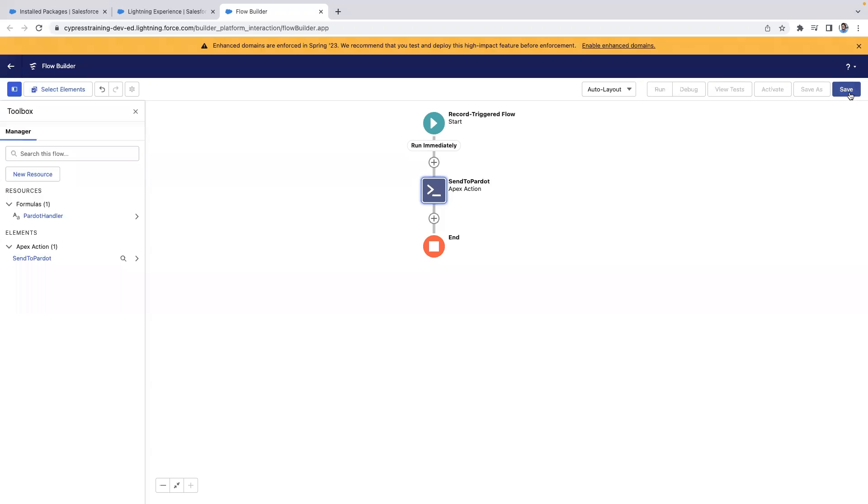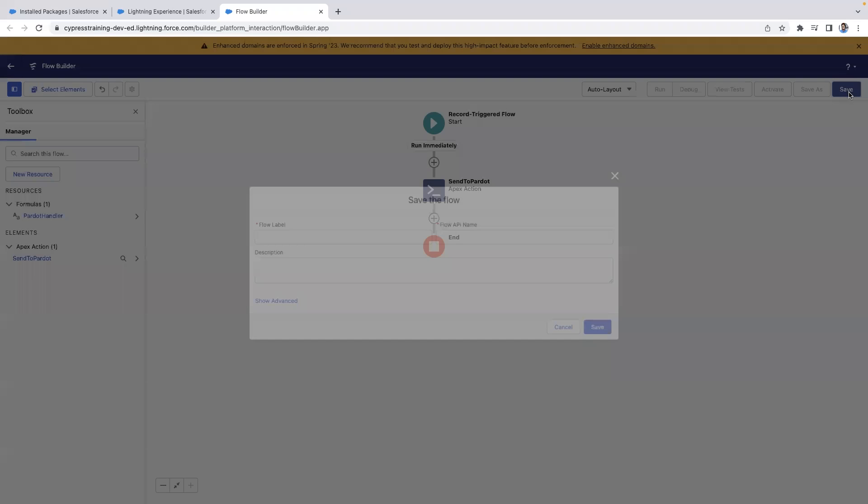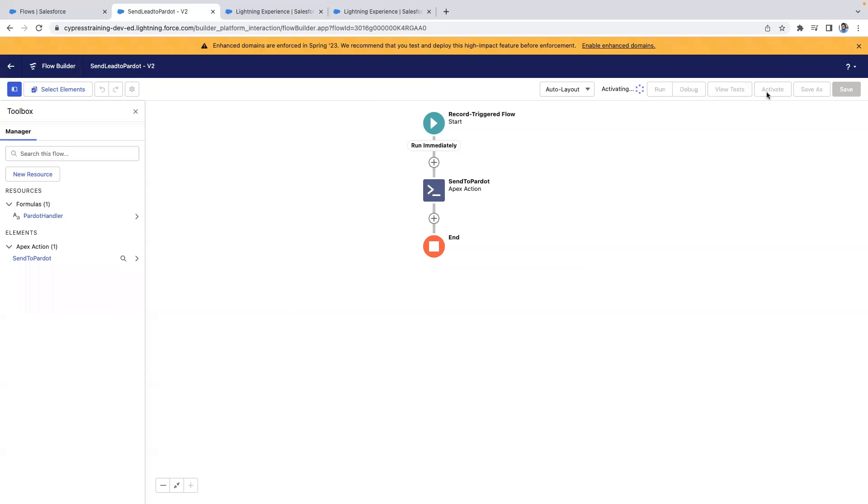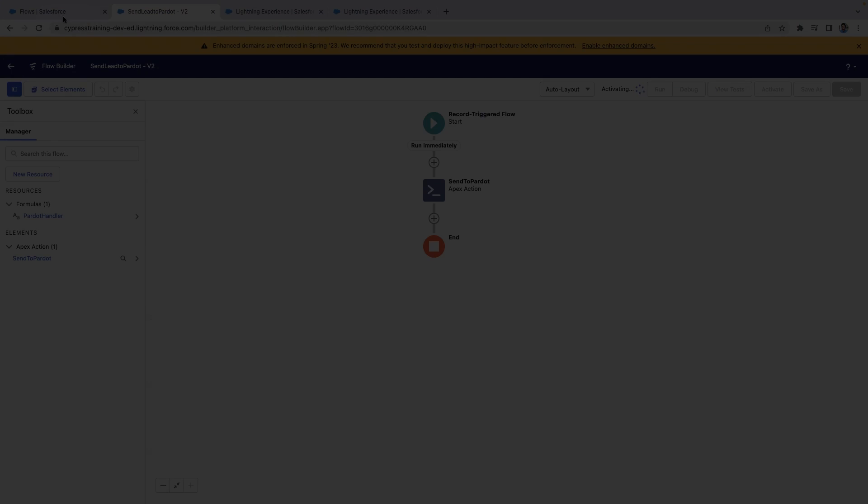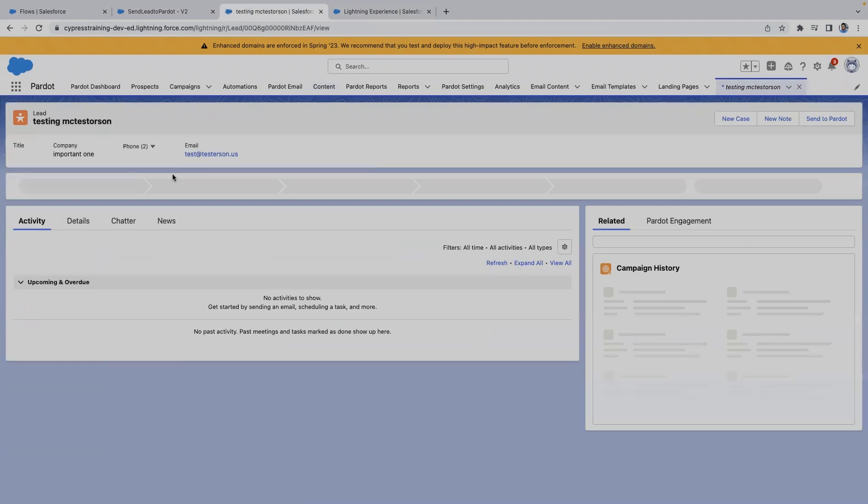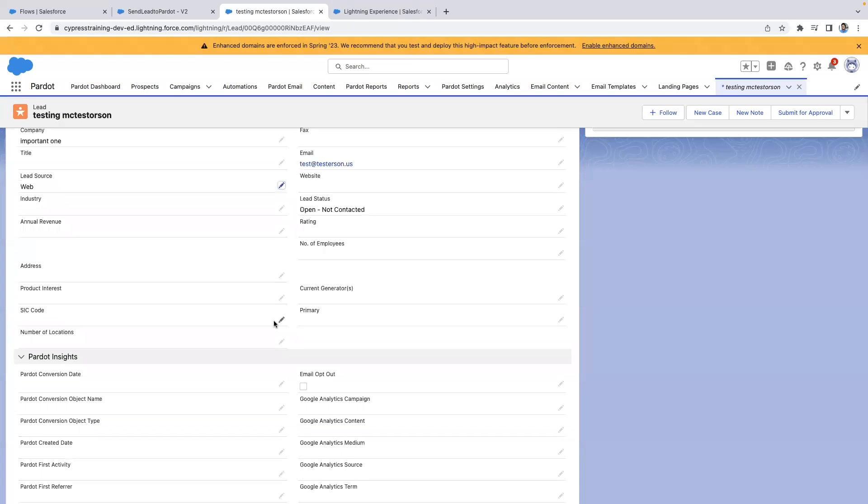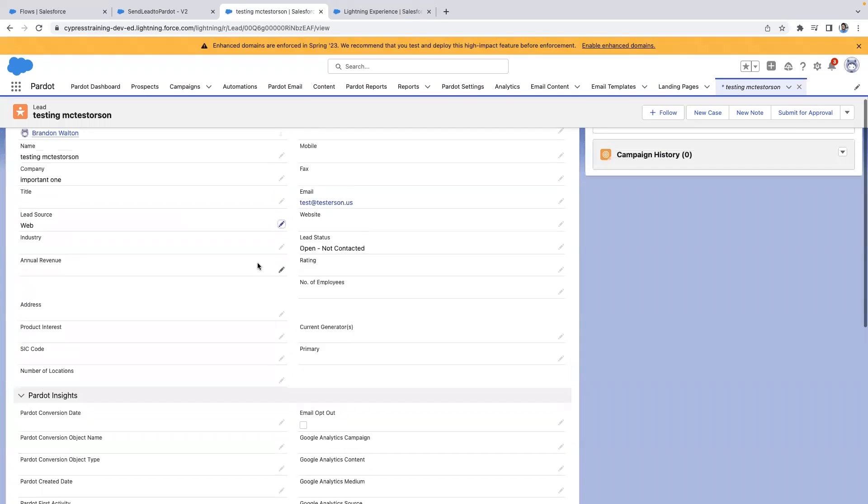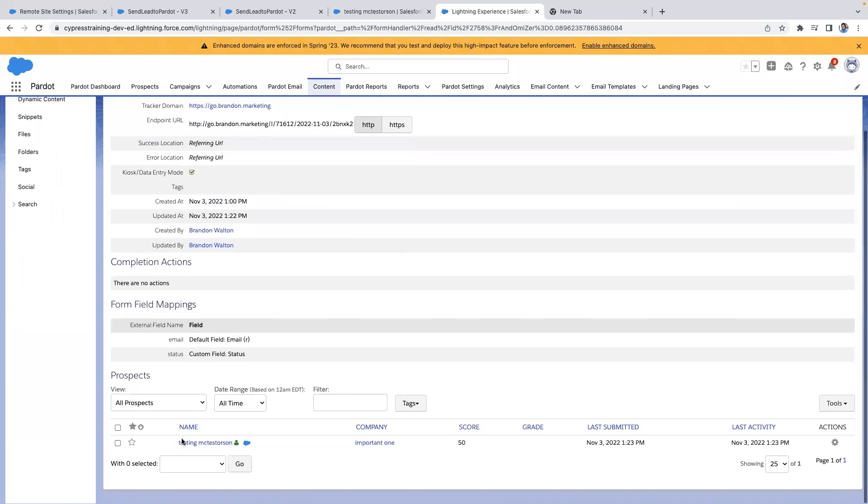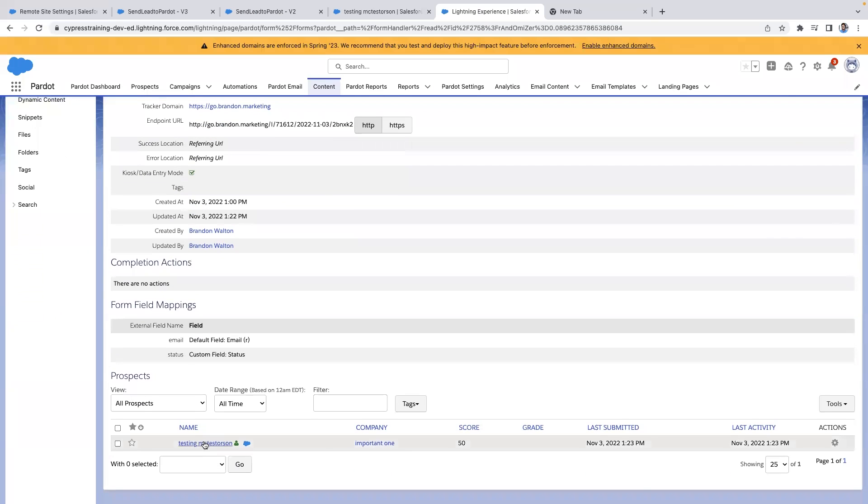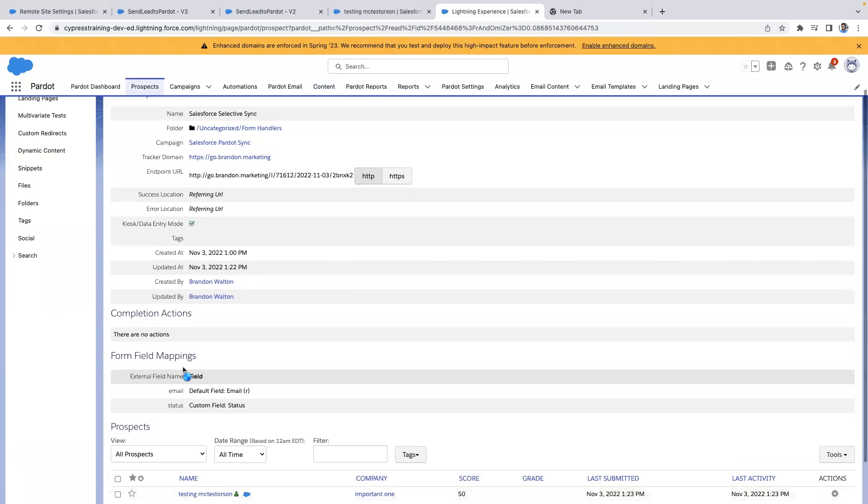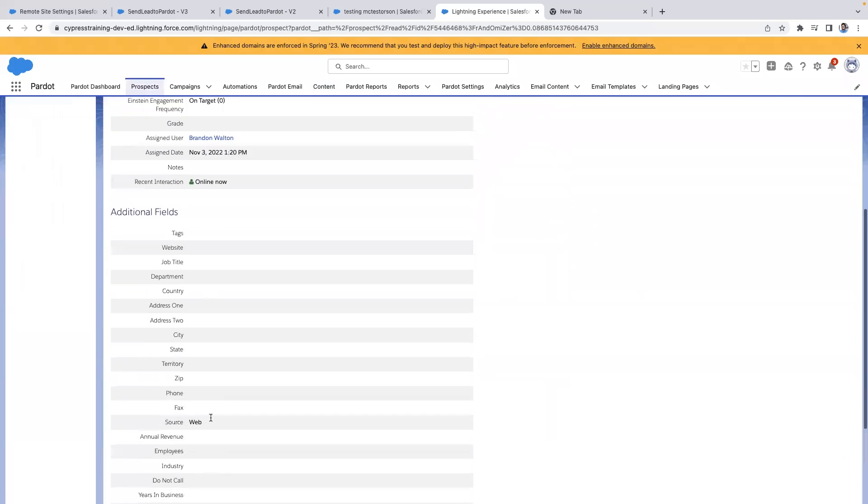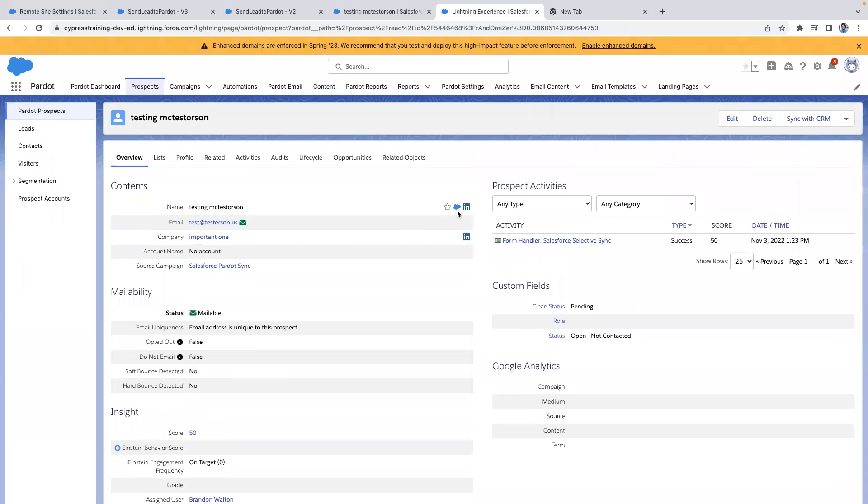In order to activate, we'll save and name our flow. And let's test it. Once the conditions are met in your Salesforce account, you'll be able to see a new prospect has been added to the form handler and you can see it's already syncing with Salesforce.